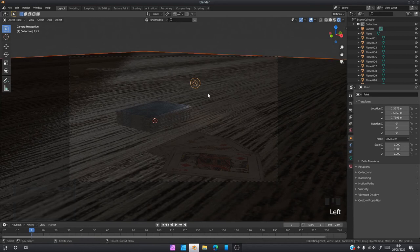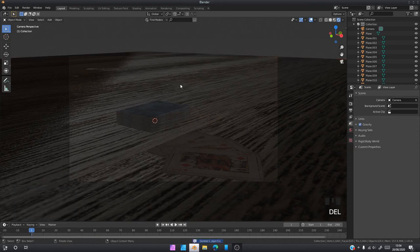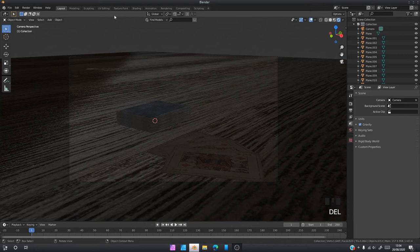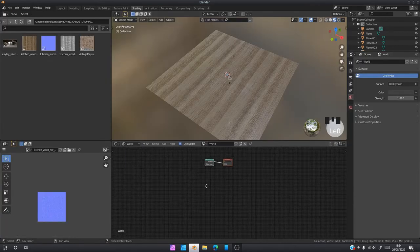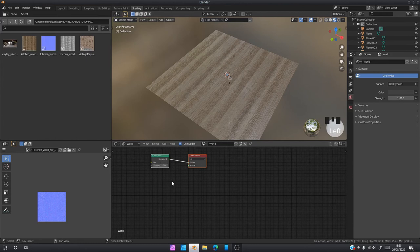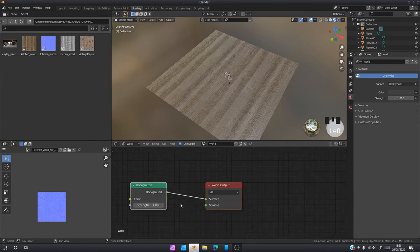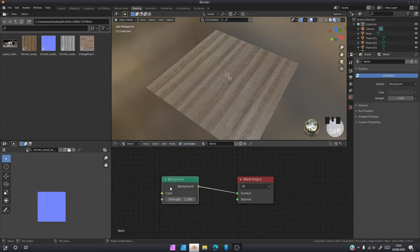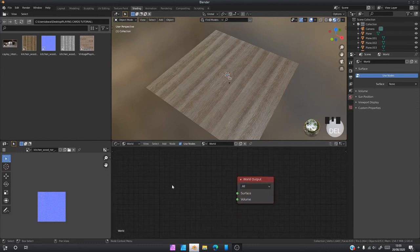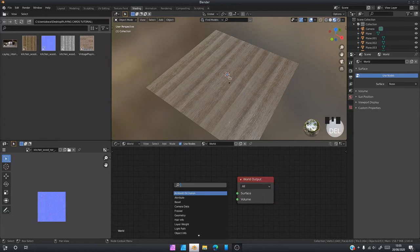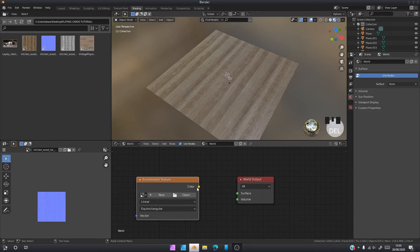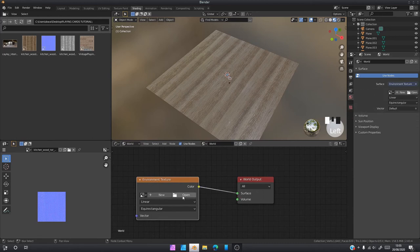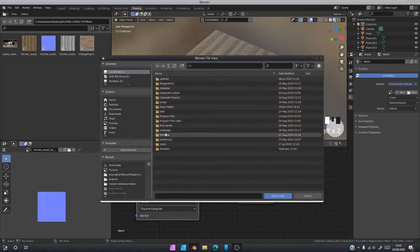But another good way to add light in your Blender is through something called HDR. To get that working, just go to Shading, come here and click World. Zoom in, delete this background node. Shift A, search for an environment texture.